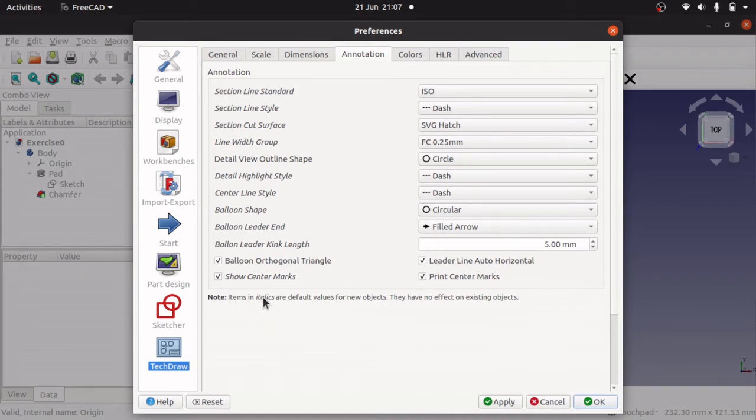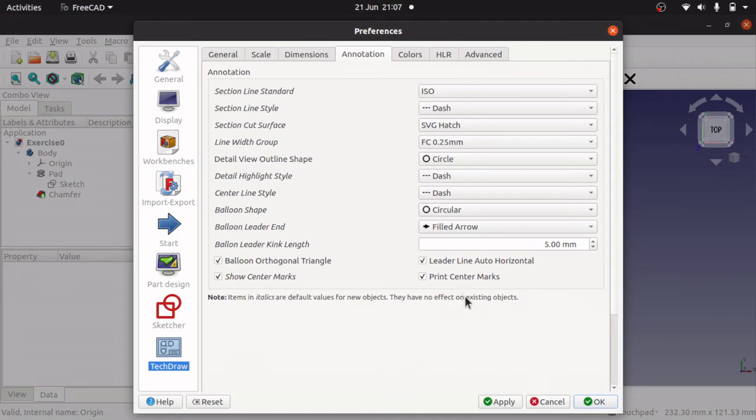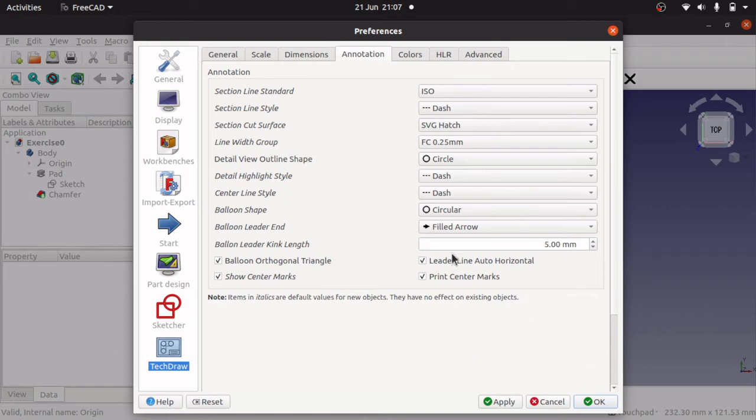Take note of this bottom note: items in italics are default values for new objects. They have no effect on existing objects. So if you have an existing view in there you may have to delete it and re-add it for this show center marks to appear. There are some other options that need to be set, but what we're going to do is just apply that for starters and we'll come back to this config.